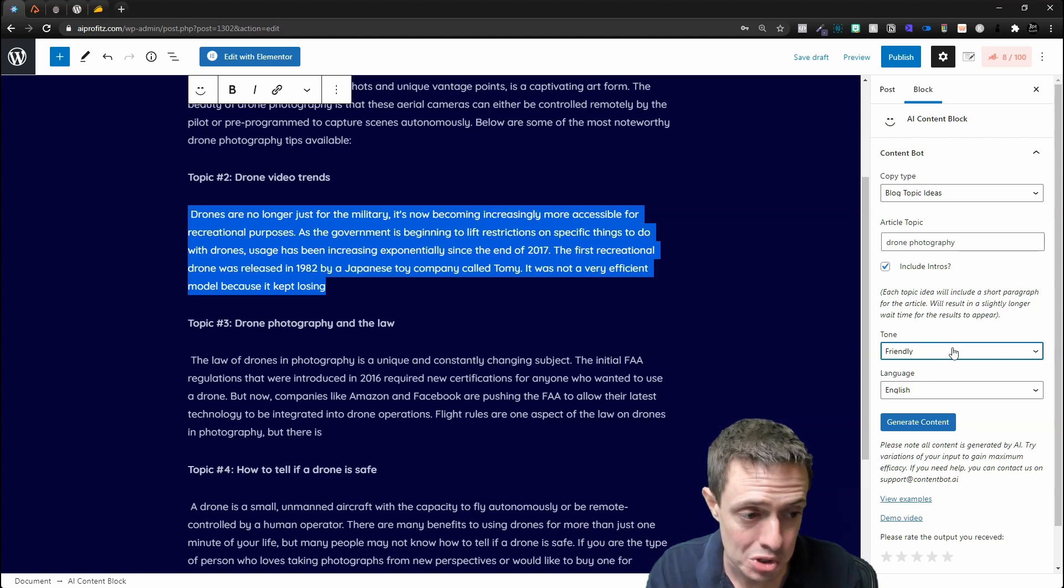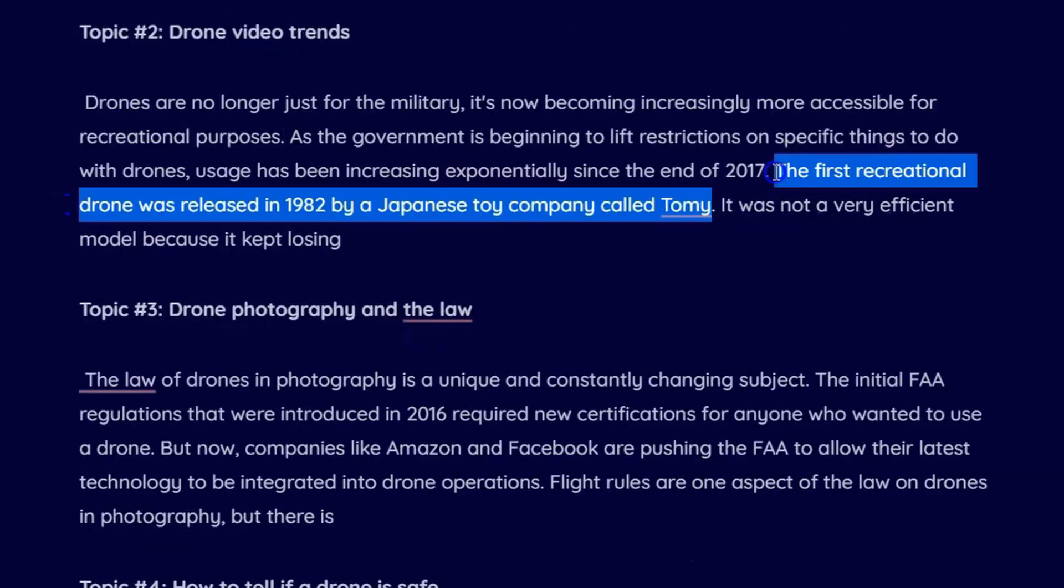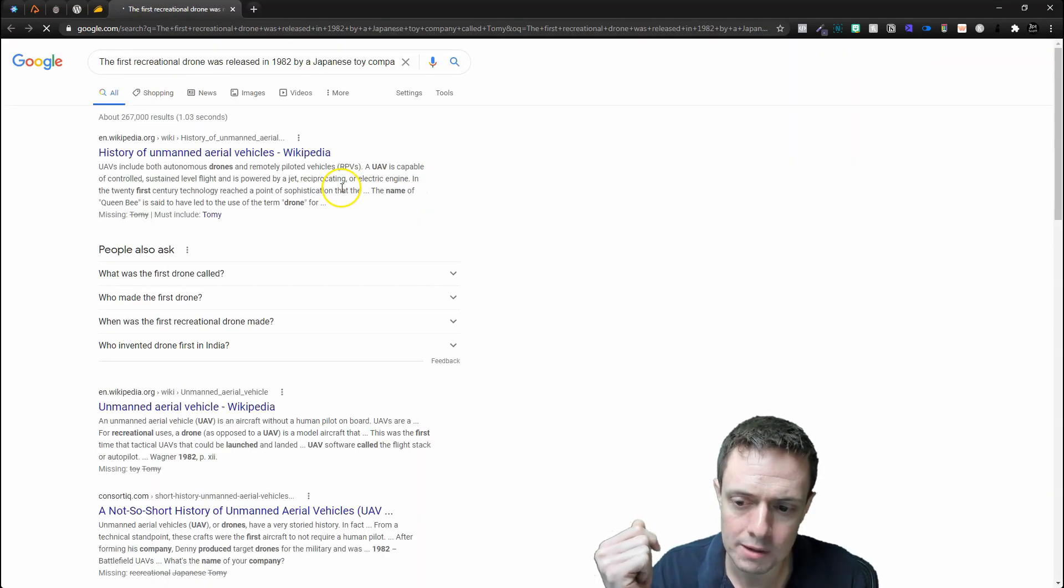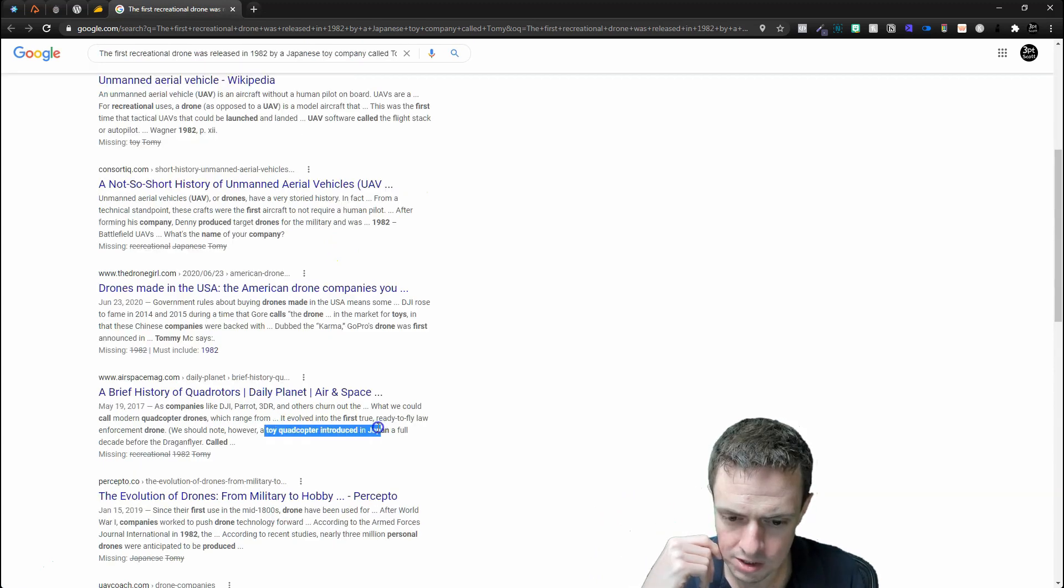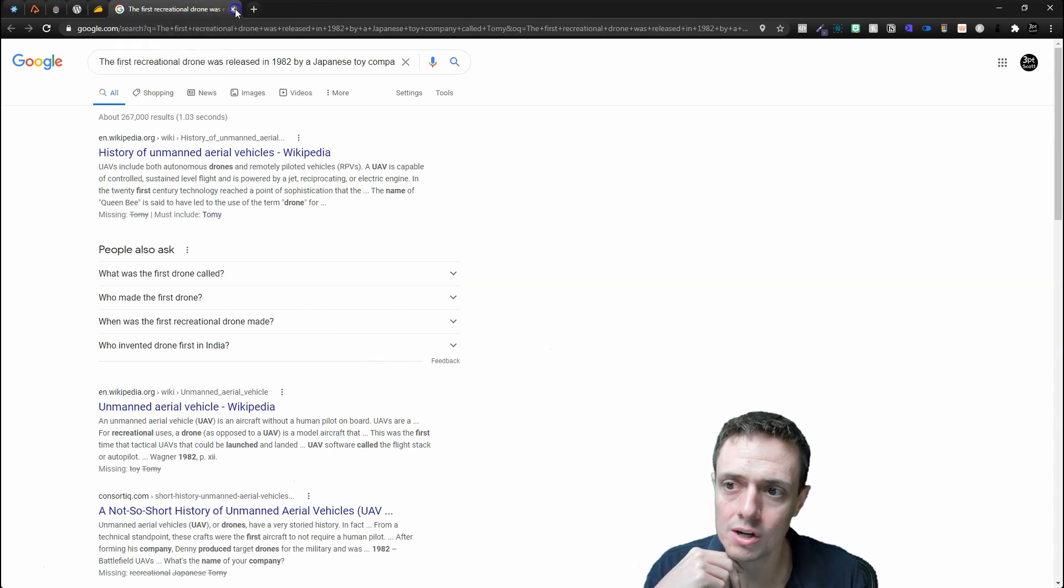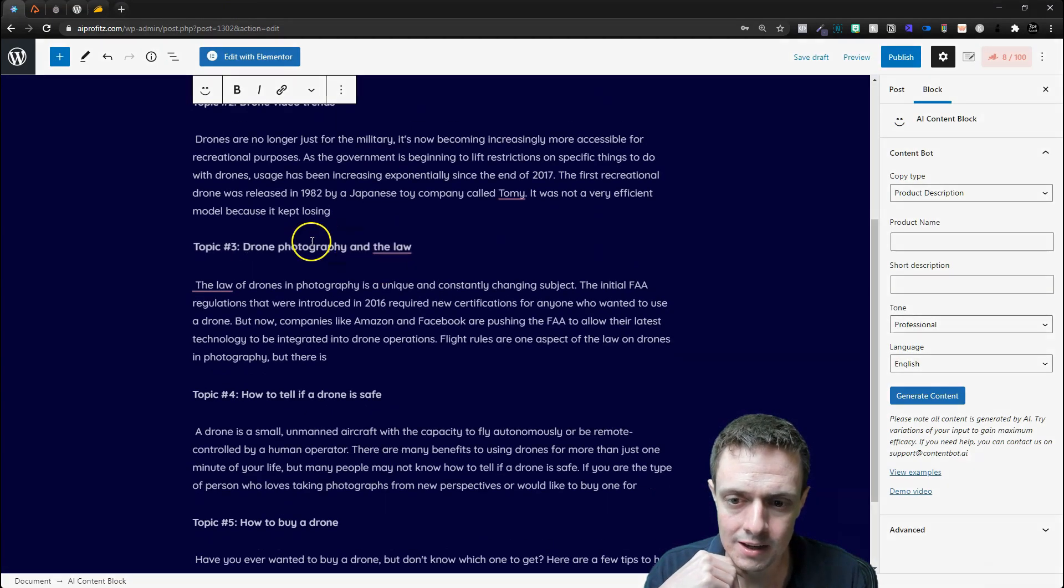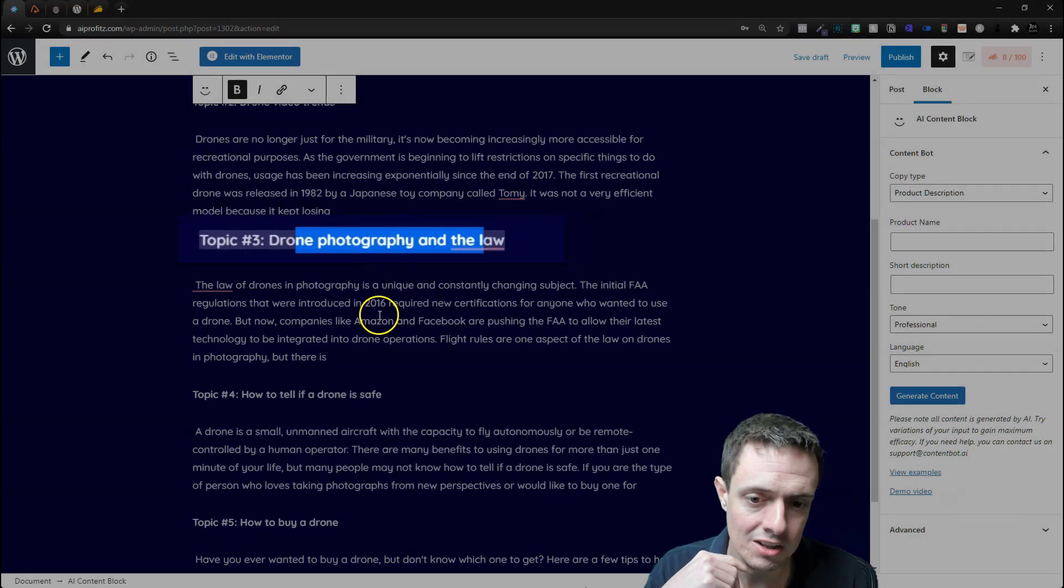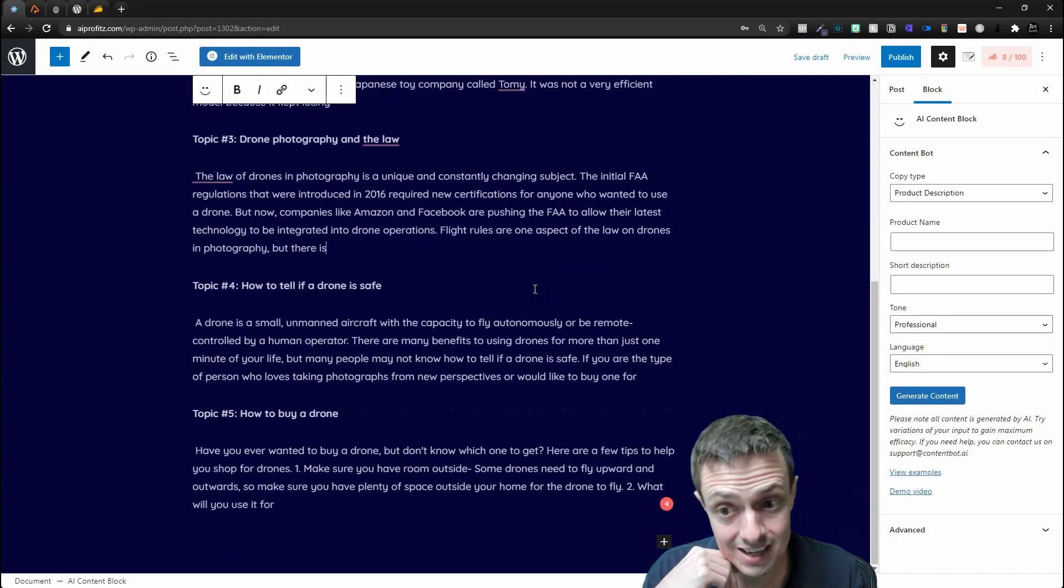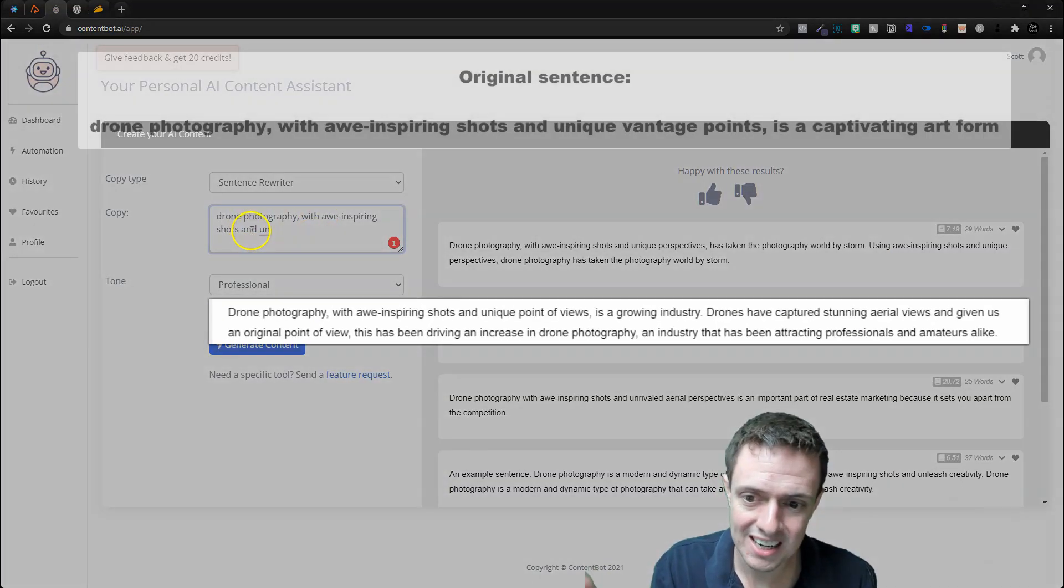This intro says 'Drones are no longer just for the military.' Now we can fact-check this real quick, and I would always recommend fact-checking your AI. It was introduced in Japan—it looks like it's right, it looks like it really did start for the military and now it's expanded. Then we've got Drone Photography and the Law. 'The law of drone photography is unique and constantly changing'—that is very true, and it did a pretty good job. I'm pretty impressed with this.